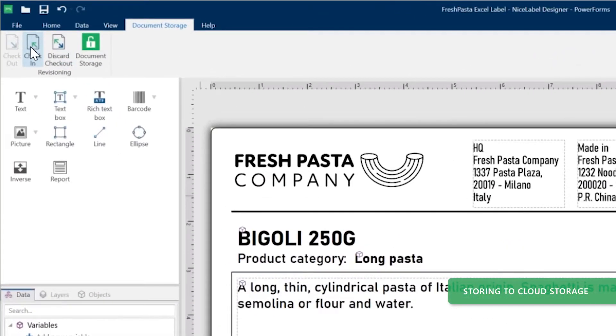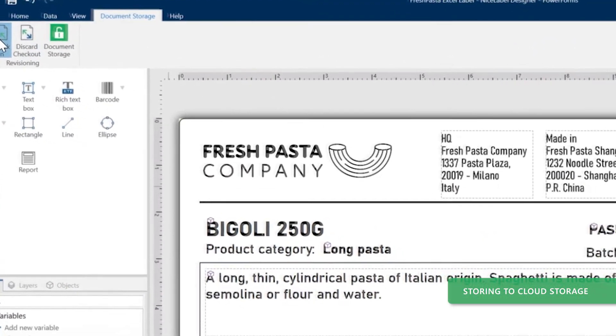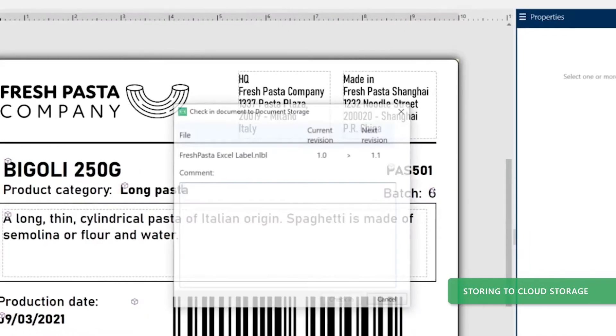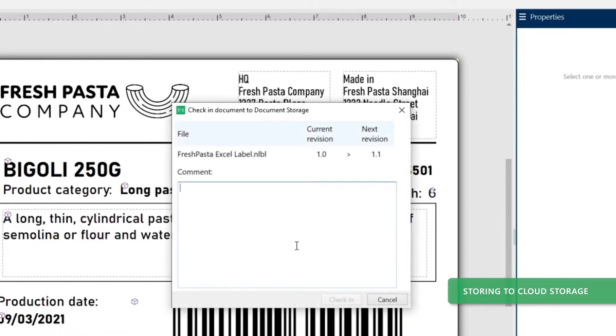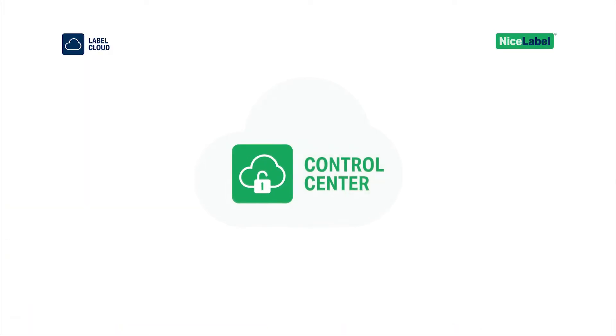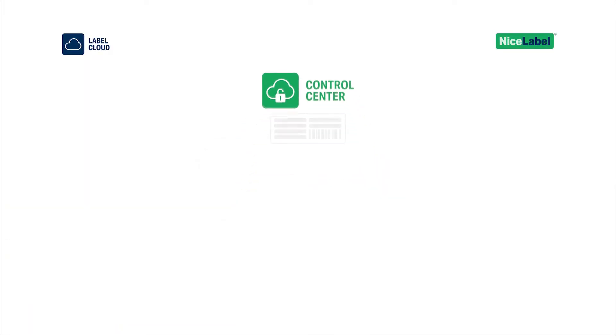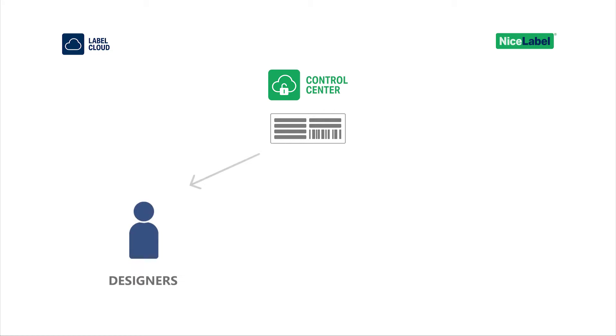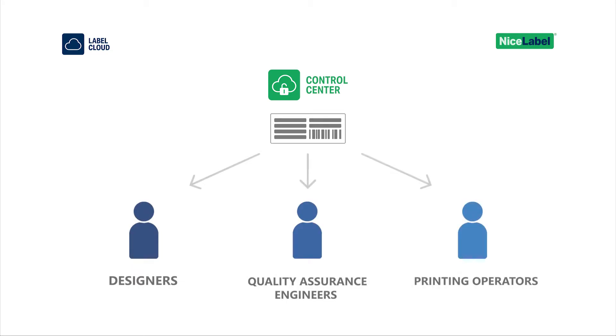When you finish designing, upload your new label template to Nice Label Control Center. Control Center is a web application you use to share label templates with your designers, quality assurance engineers, and printing operators.